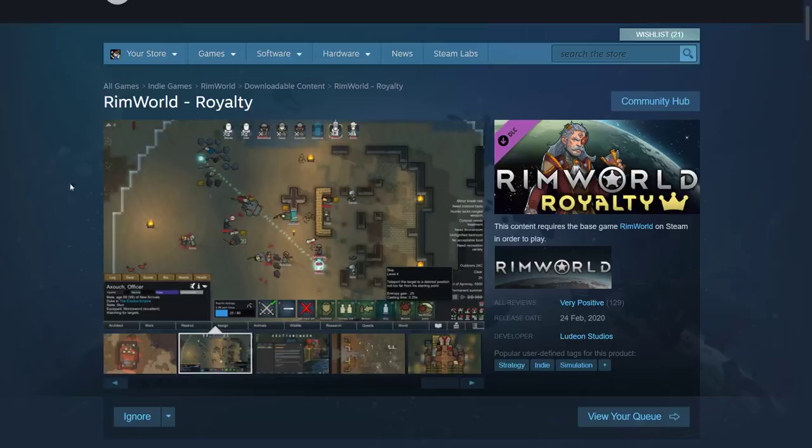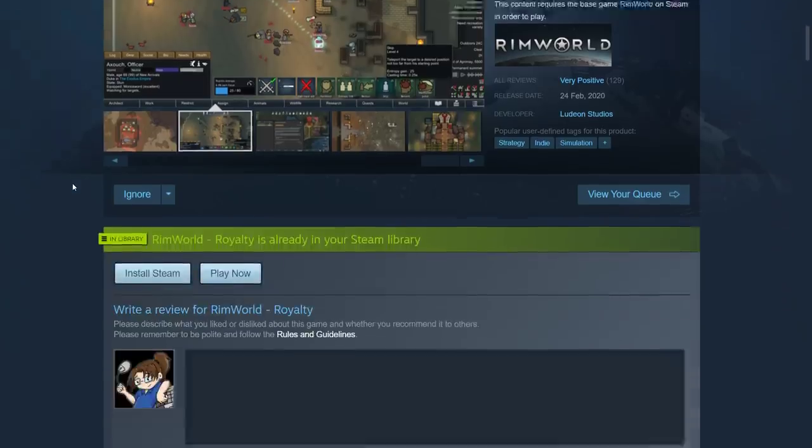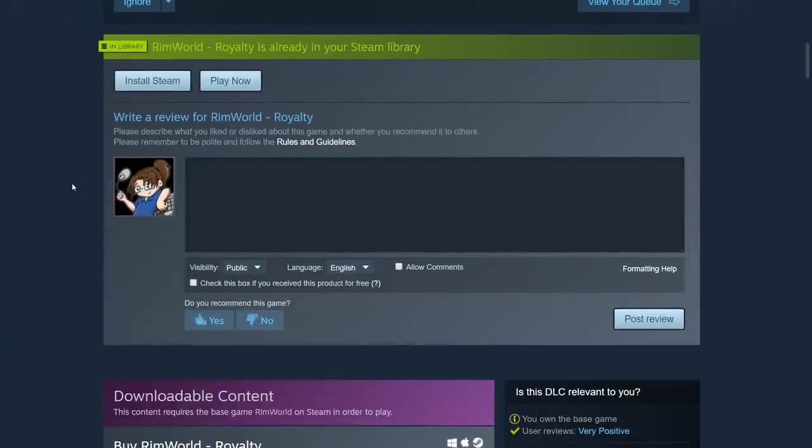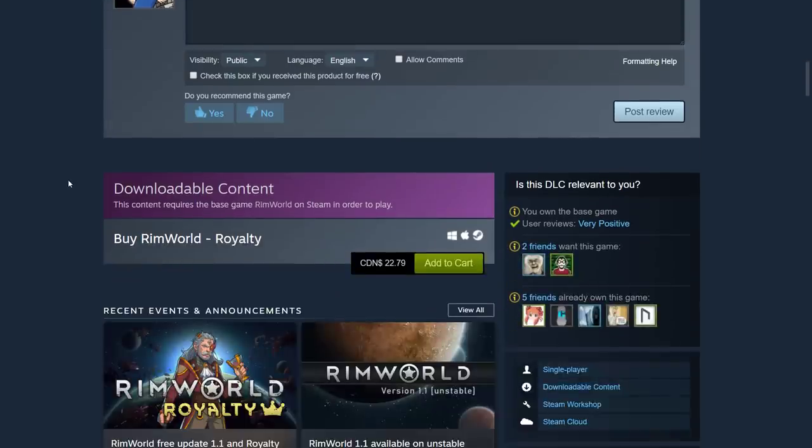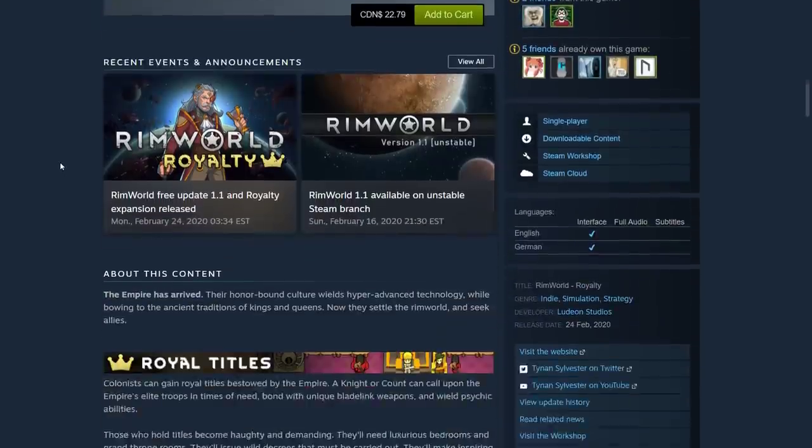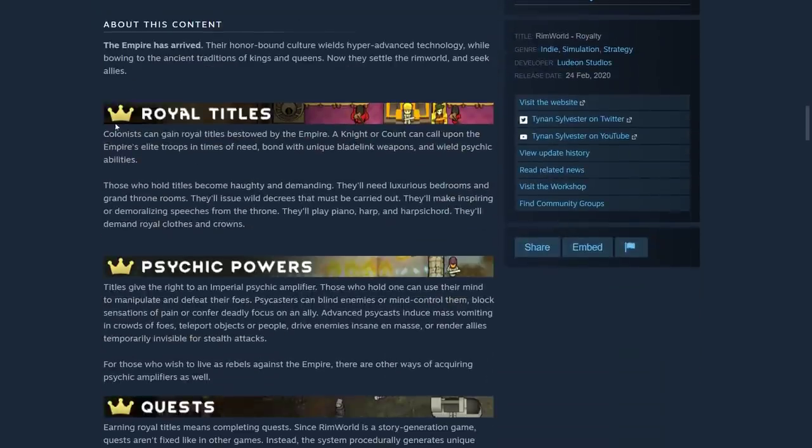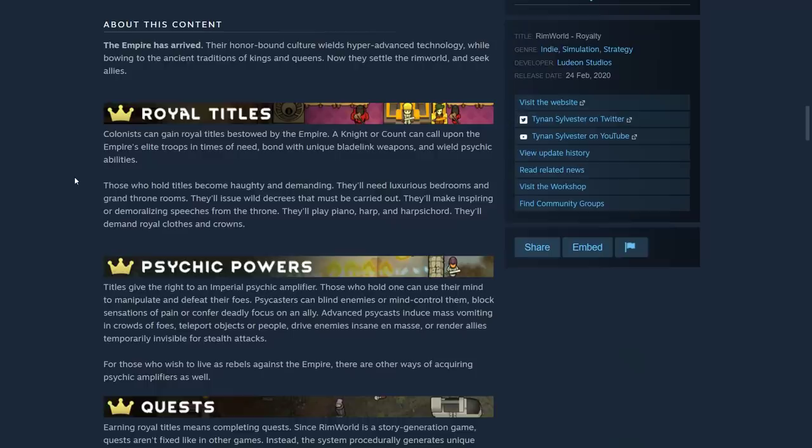Anyway, it's called RimWorld Royalty, maybe taking a few more notes from Dwarf Fortress, which was always a massive inspiration for RimWorld, that and like Prison Architect and stuff. Now we can have royal titles.